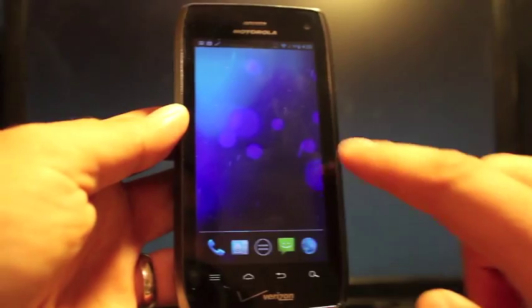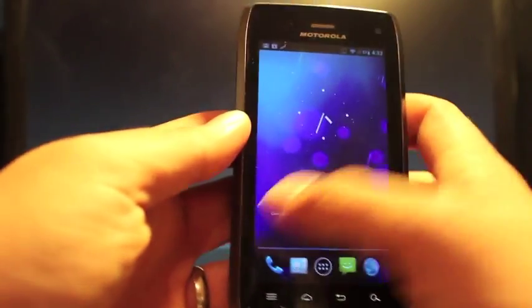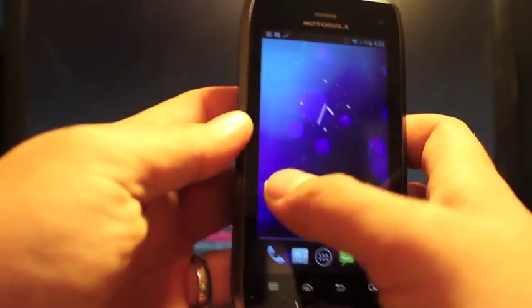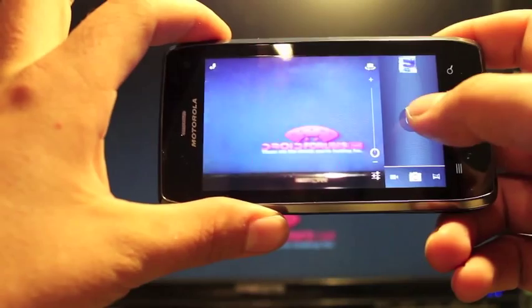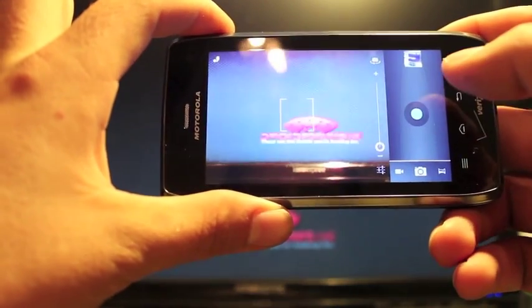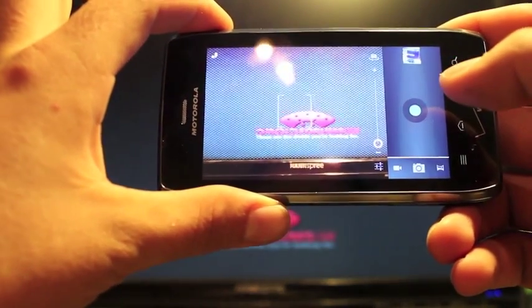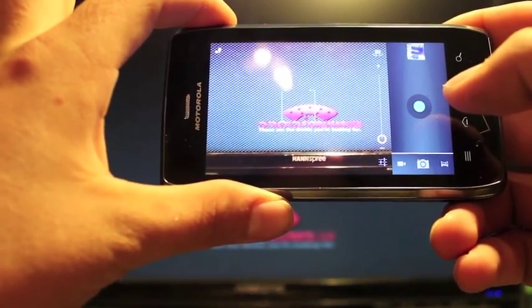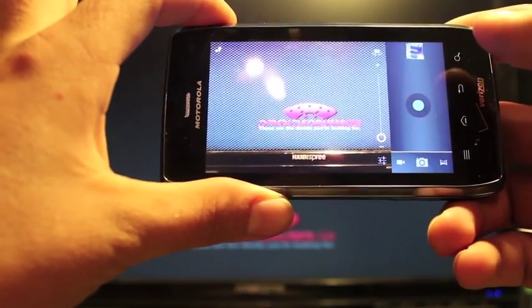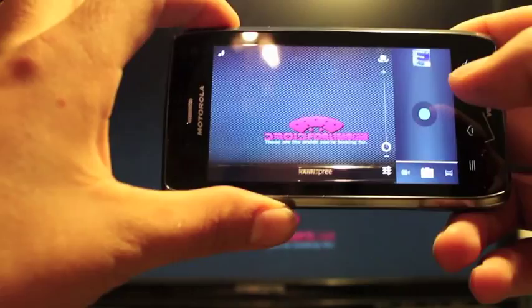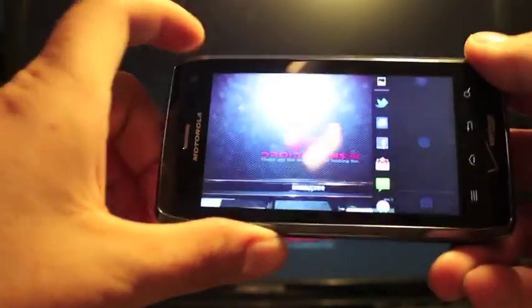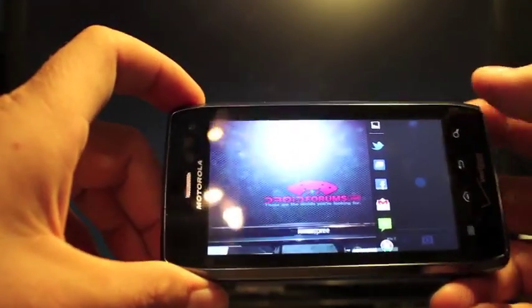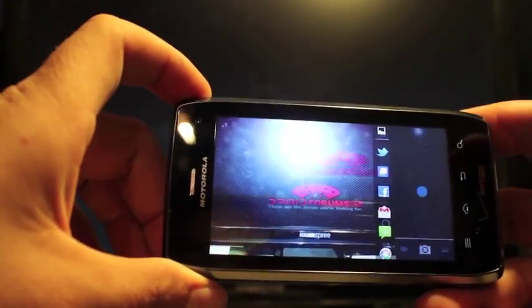And another thing, let's go ahead and check out the camera and see if it's working on this build. Let's see, we'll just take a picture there of the Droid Forums logo. And that seems to have worked. Let's check out the gallery and see if it took the picture. And it did. So the camera seems to be working.